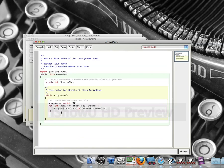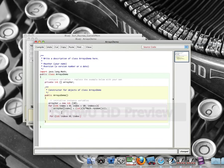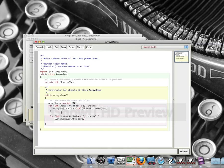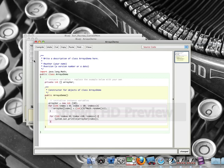And then I need another for loop. Int index is equal to 0. Index less than 10. Index plus plus. And I am just going to print out the values. system.out.println. And it's going to be array var bracket index. And bracket. And bracket. semicolon. And there we go.